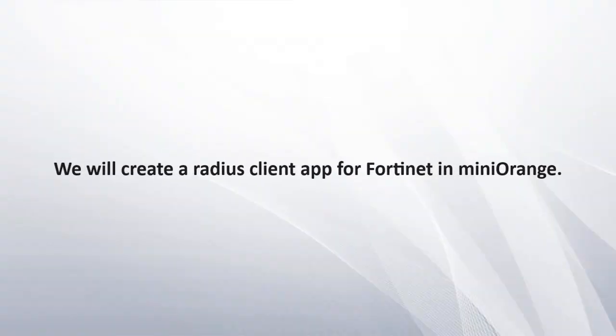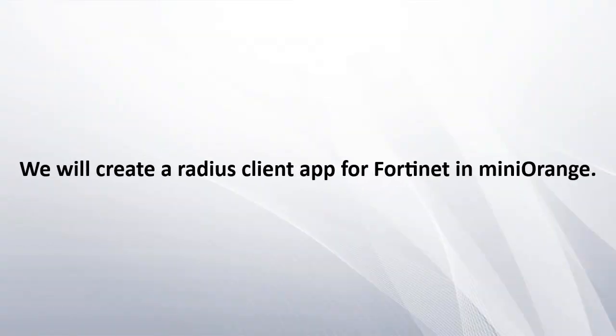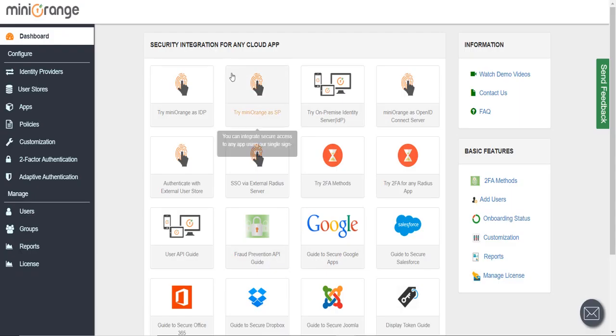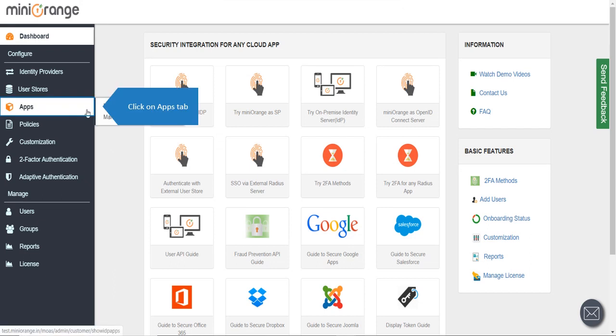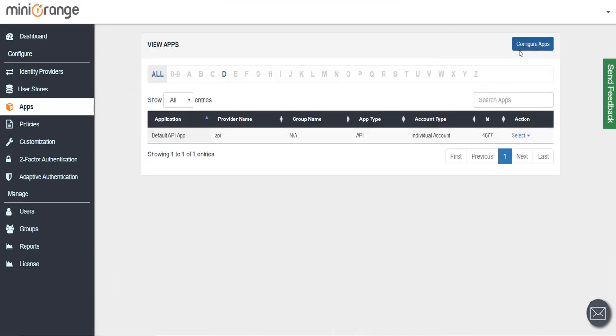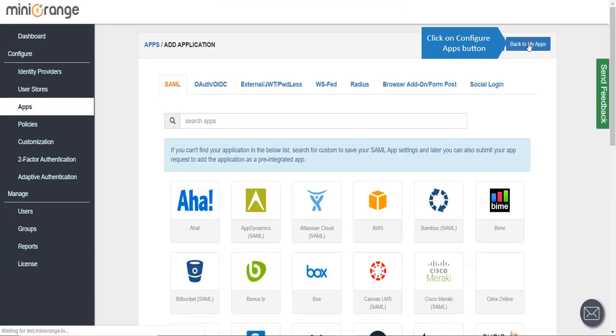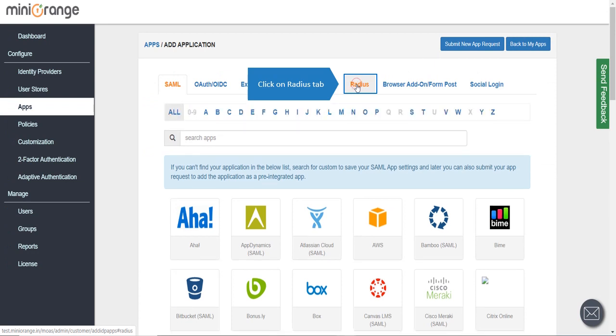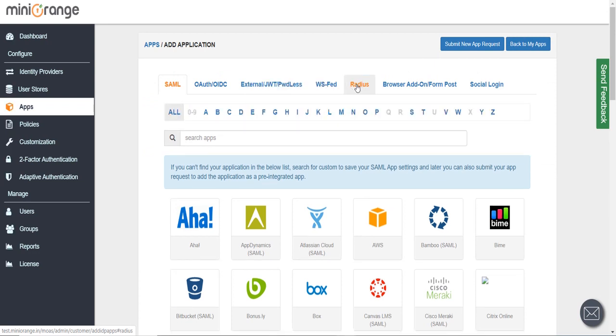We will create a Radius client app for Fortinet in Mini Orange. Click on the Apps tab, then click on Configure Apps button, and click on the Radius tab.